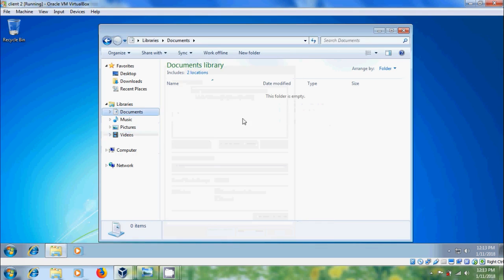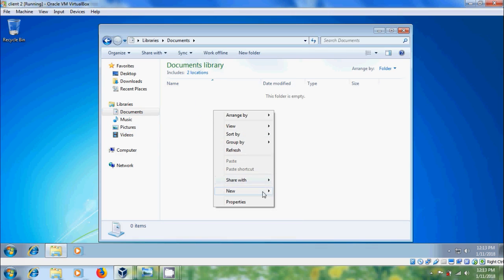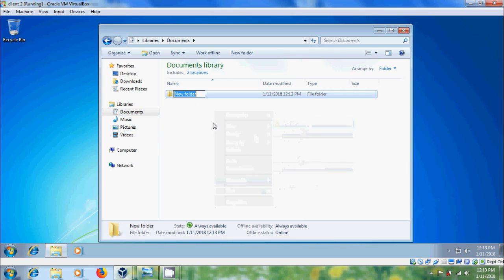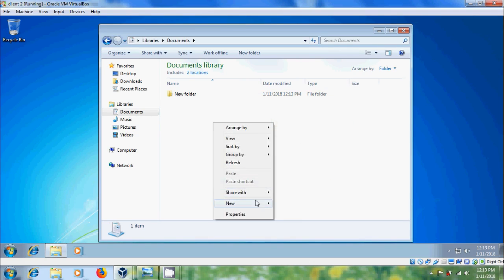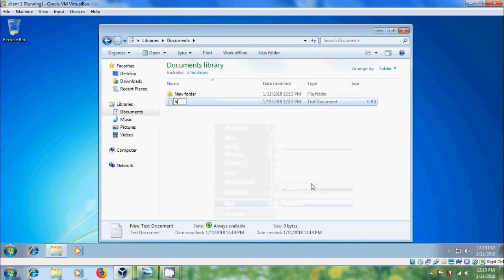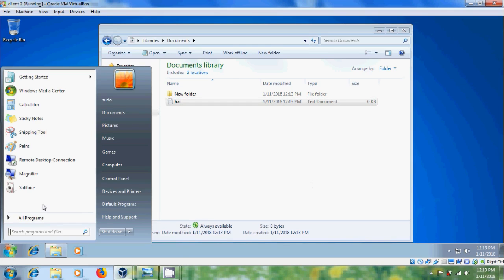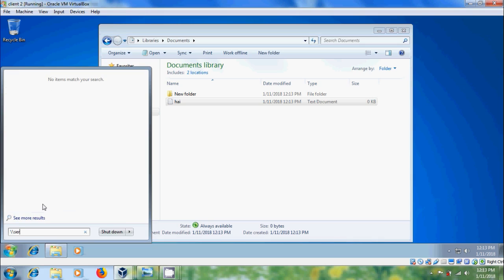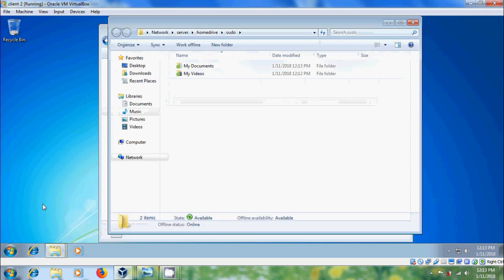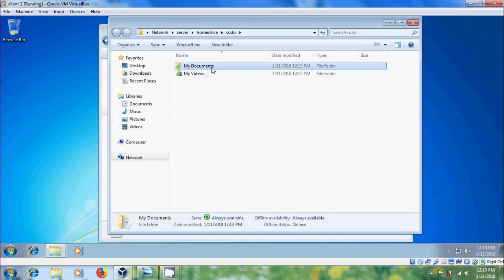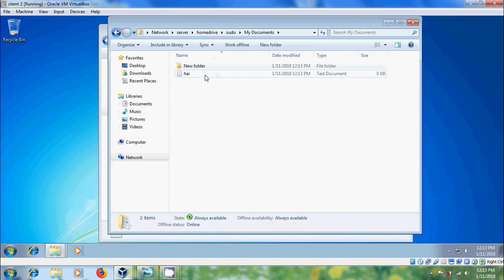Come to Documents and create a folder and a text document. Now let's check the path on the server — here we have My Documents and My Videos, and there are the folders we created on the client system.